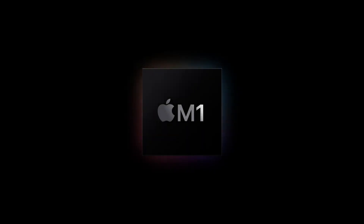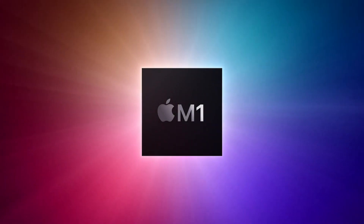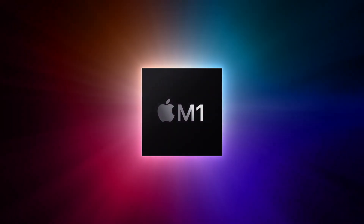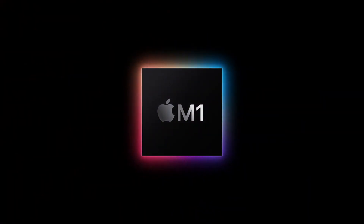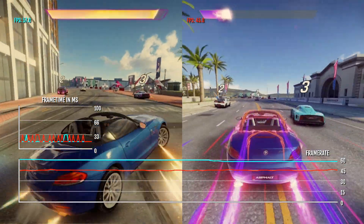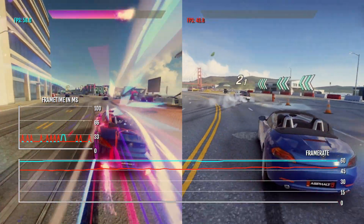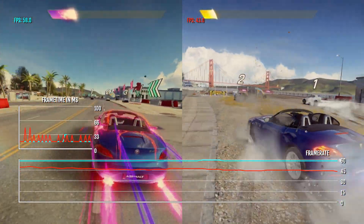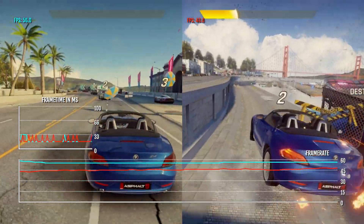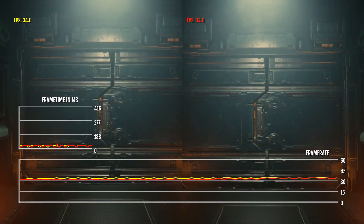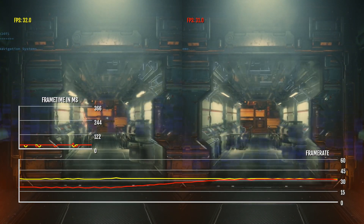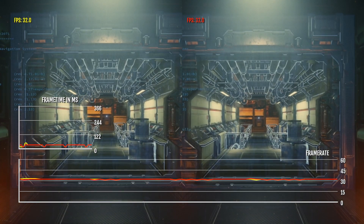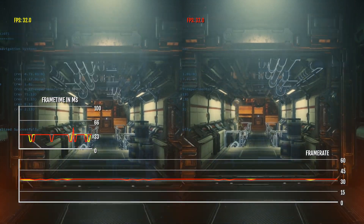In today's video, we're going to compare the gaming performance of games running natively on Apple M1 under the ARM64 architecture against the same games running under x86-64, or Rosetta 2.